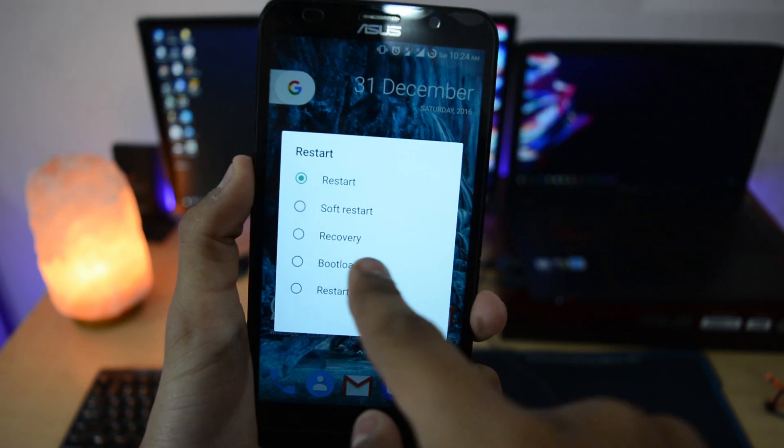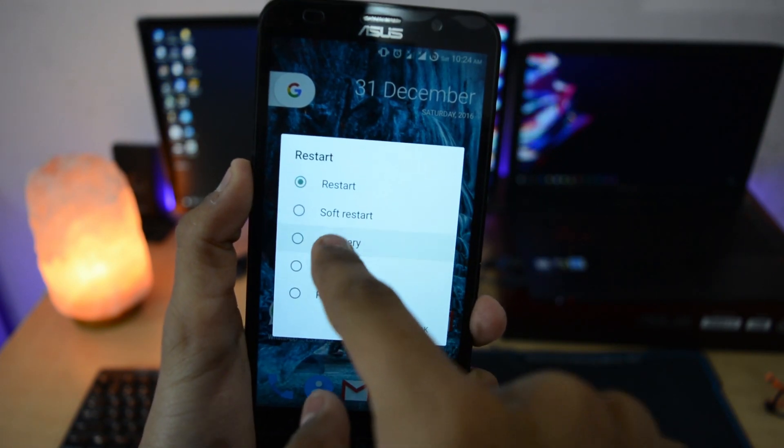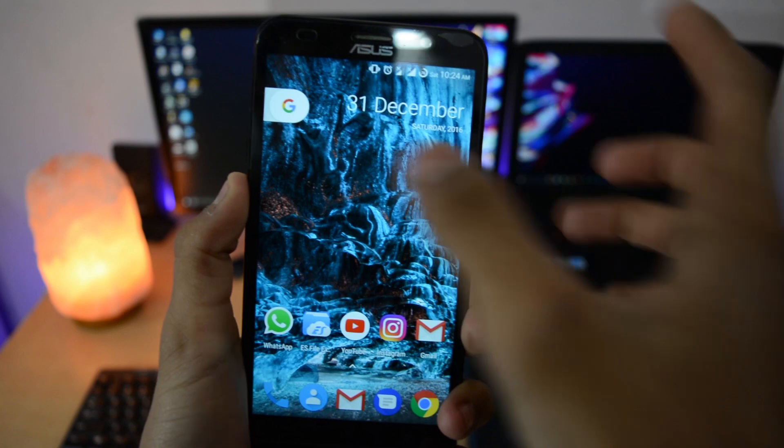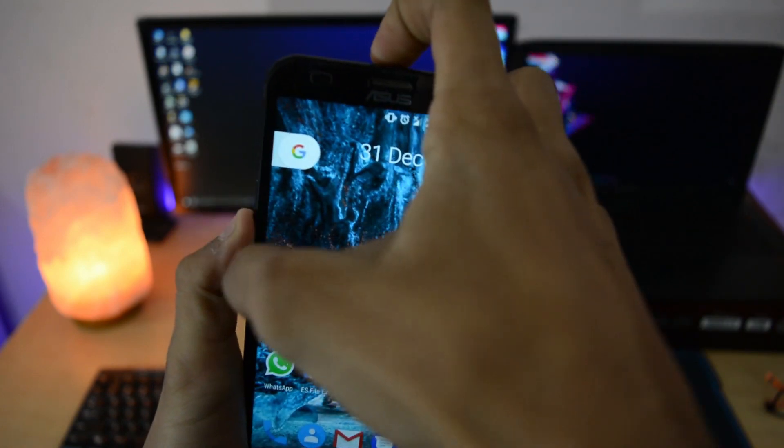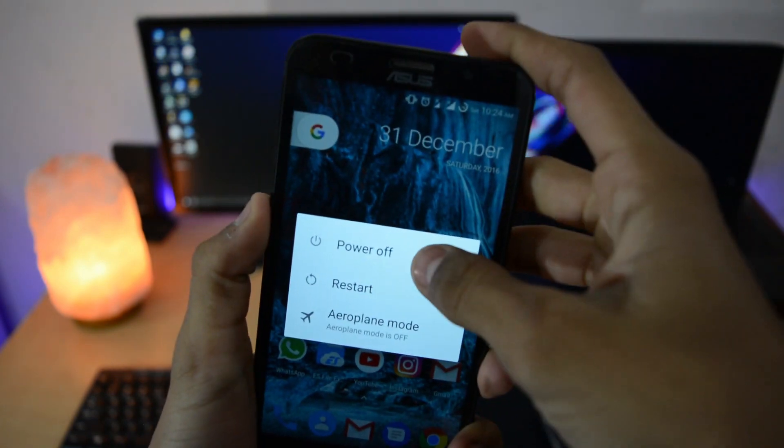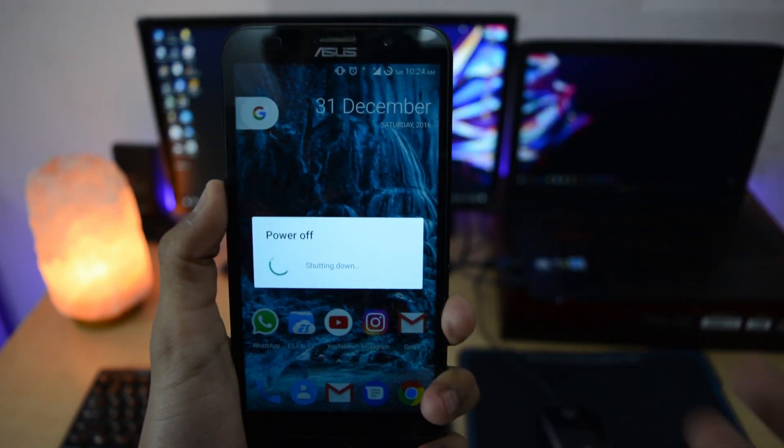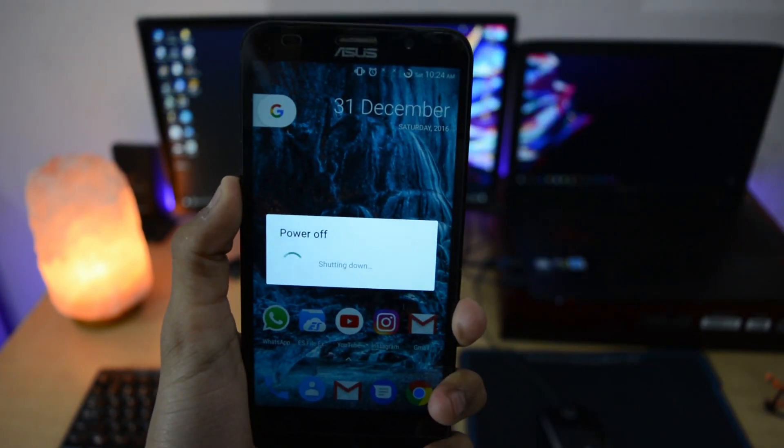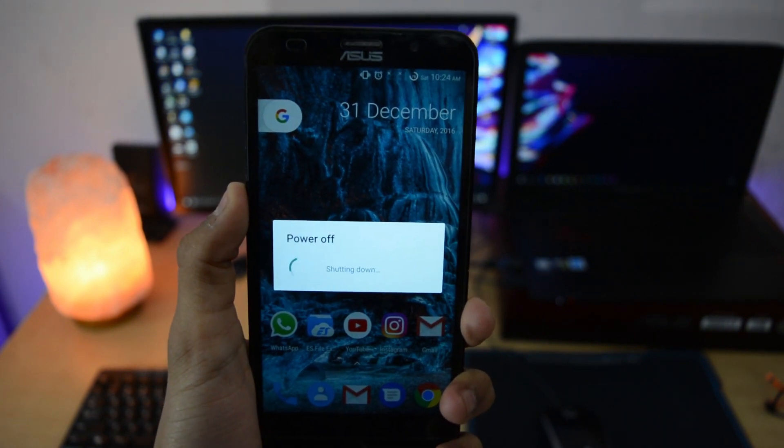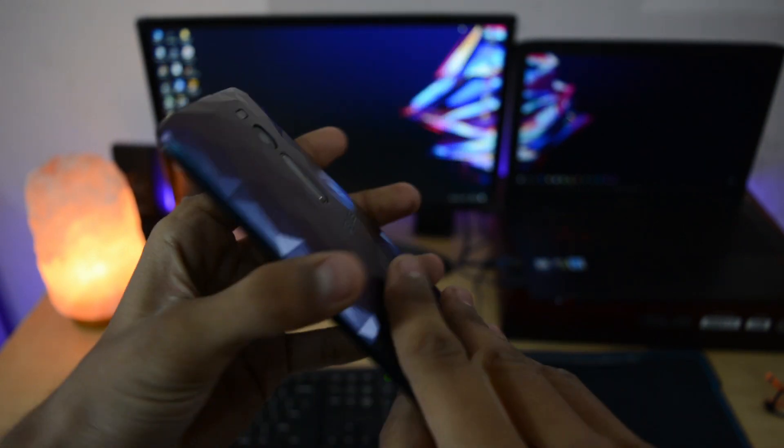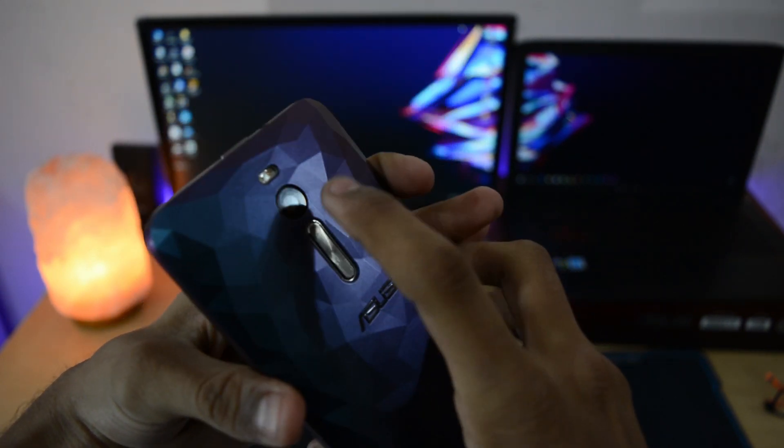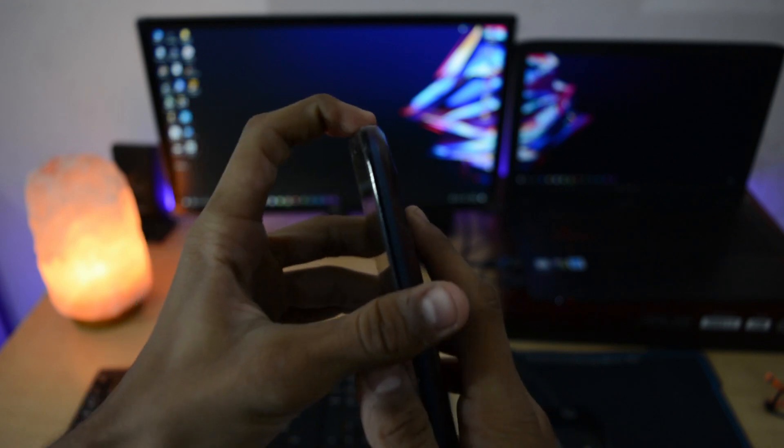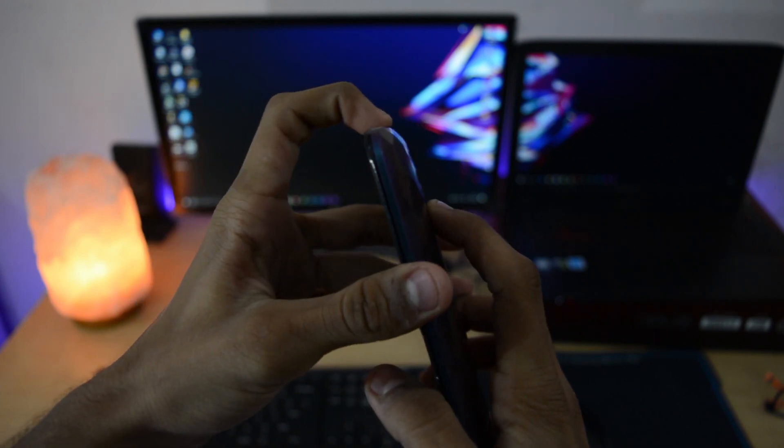First of all, power off your device and go to the bootloader. If you're on a custom ROM, you can directly use the advanced reboot option. But I will show you the general method which is a normal key combination. Power off the device and hold volume up and power key at the same time. After the vibration and ASUS boot logo, remove both keys.